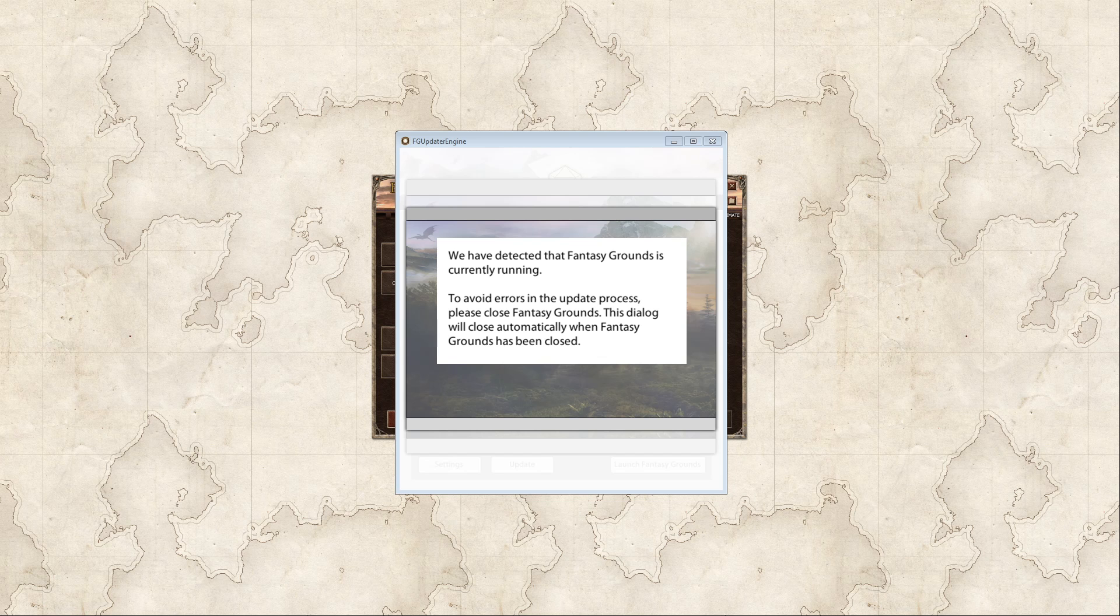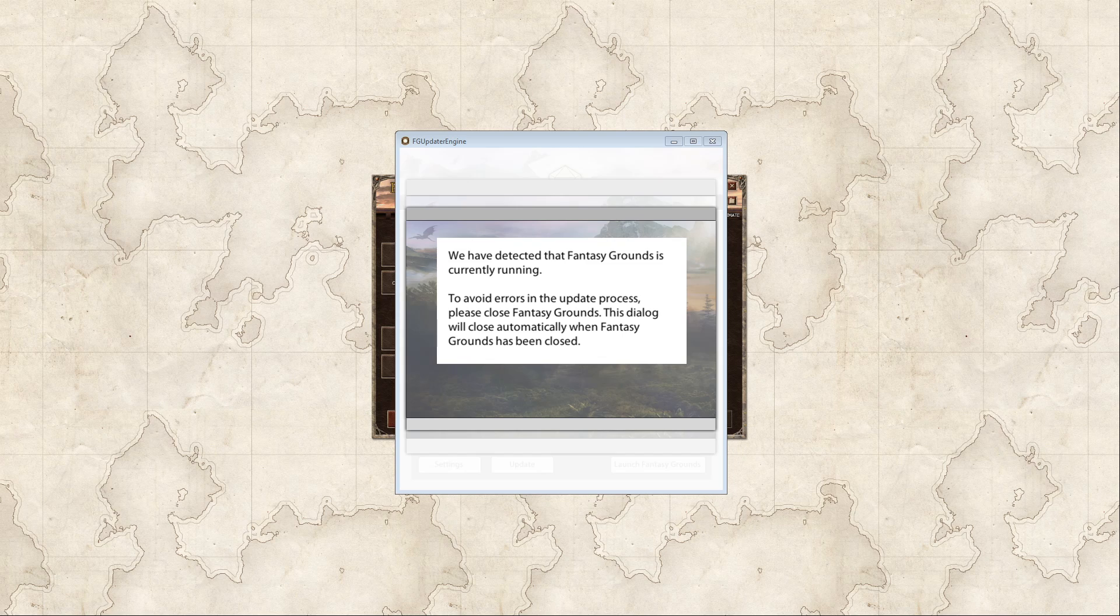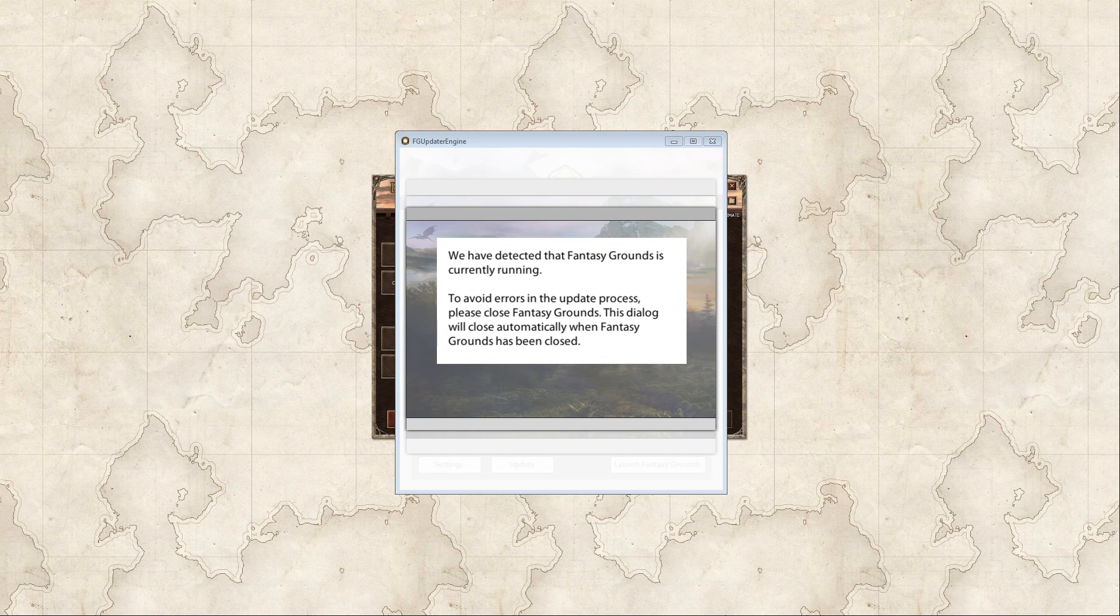I will point out that if you try to get to the Fantasy Grounds settings page and you happen to have another Fantasy Grounds session running, regardless of whether it's the Unity or the Classic version, you will get this particular screen. I'm bringing this up now because it's not uncommon for a DM to run both their DM session and a connected player session so that they can see what players see. If they have to go through an update process for some reason, they might unintentionally forget to close that other window. So if you do see this error, it just means that Fantasy Grounds is still running somewhere on the same machine.